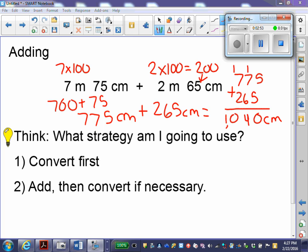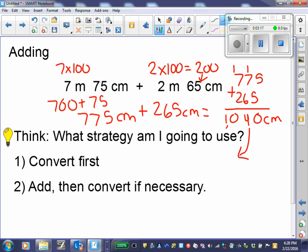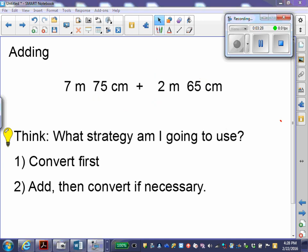Also, when you're adding or subtracting, you need to show your regrouping. My final answer is 1,040 centimeters. I can change that back into meters and centimeter form. I know there are 100 centimeters in 1 meter, so I can pull out 10 meters with 40 centimeters left over. That was the first strategy: convert first, then add.